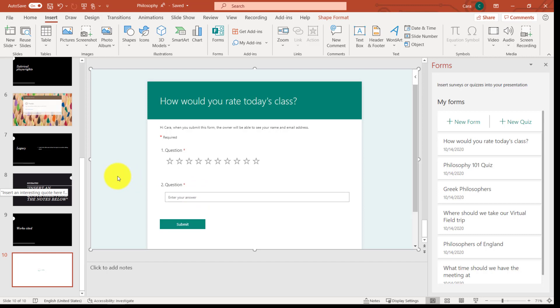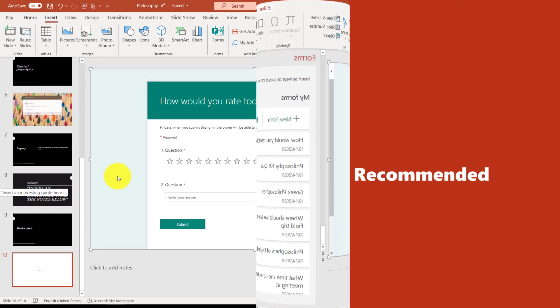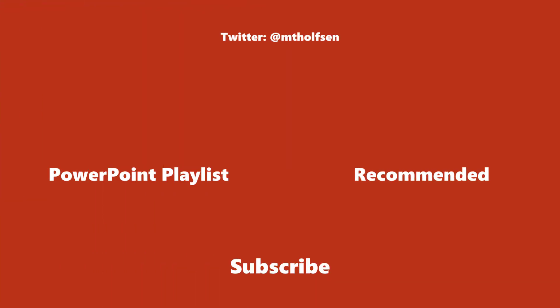So at the end of this presentation, they can now fill out a little rating, and I can go get all of that information in forms. If you found this video useful, give it a like.